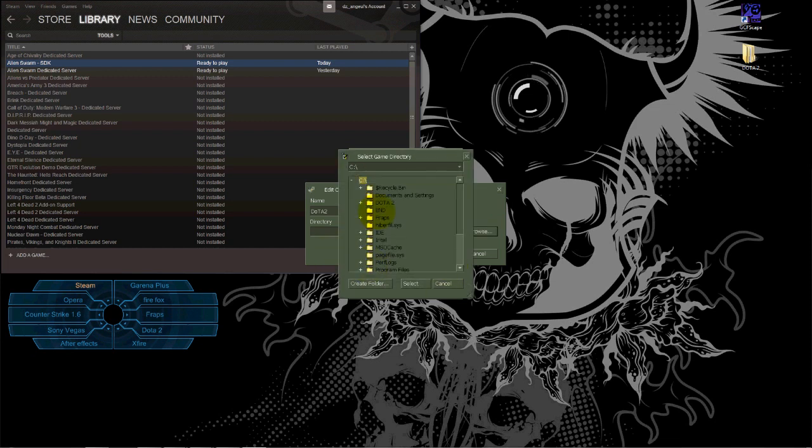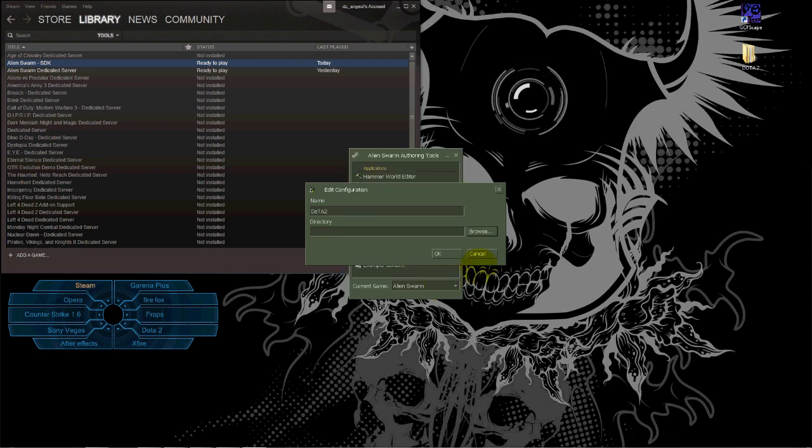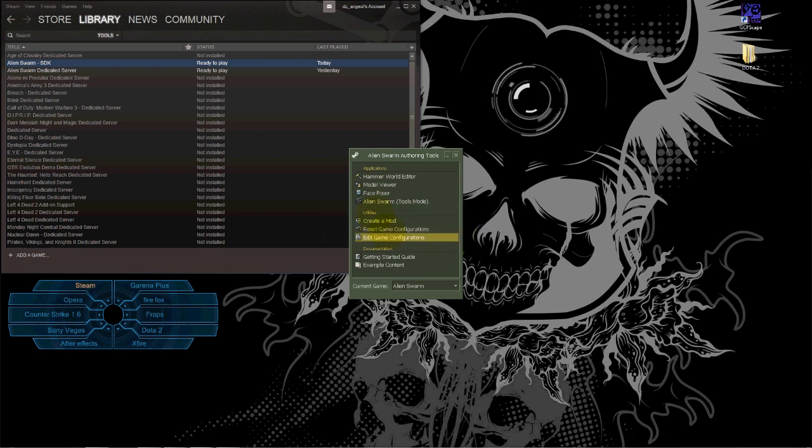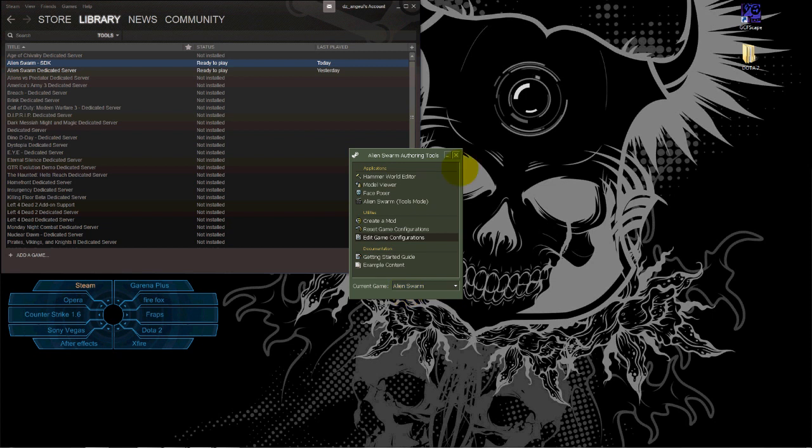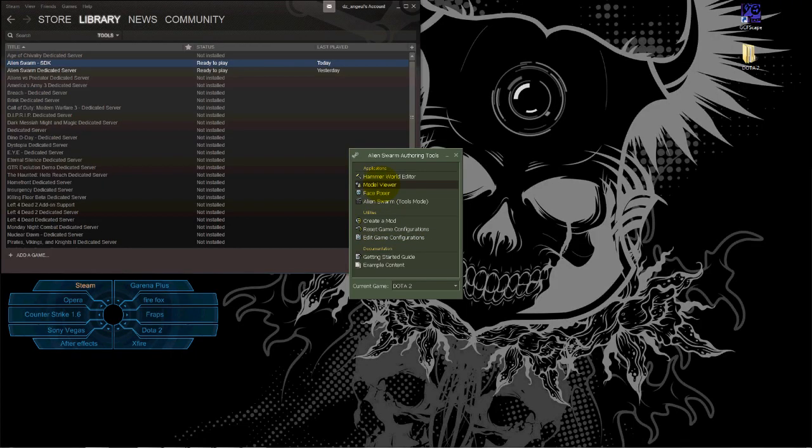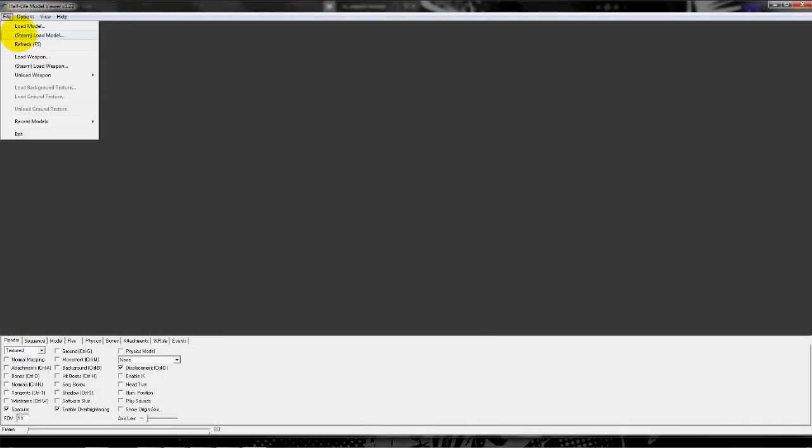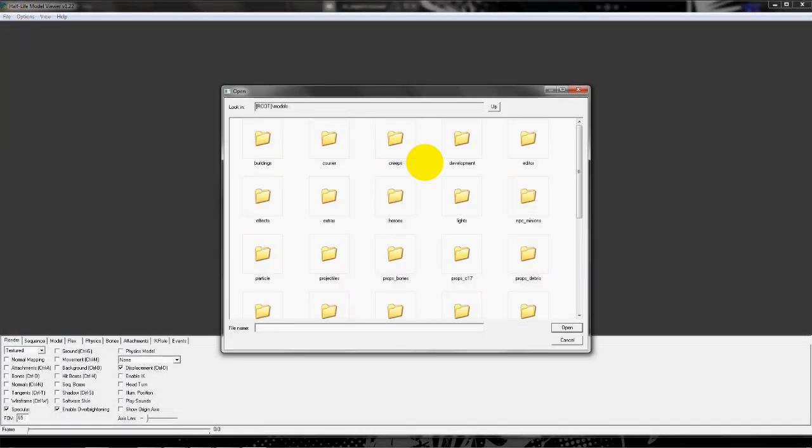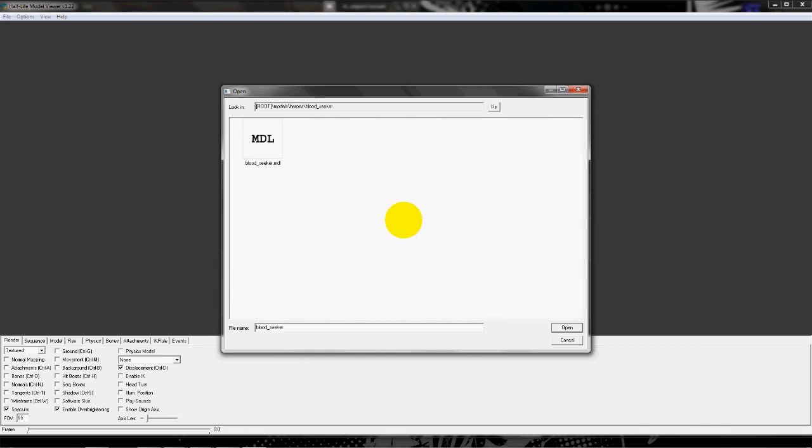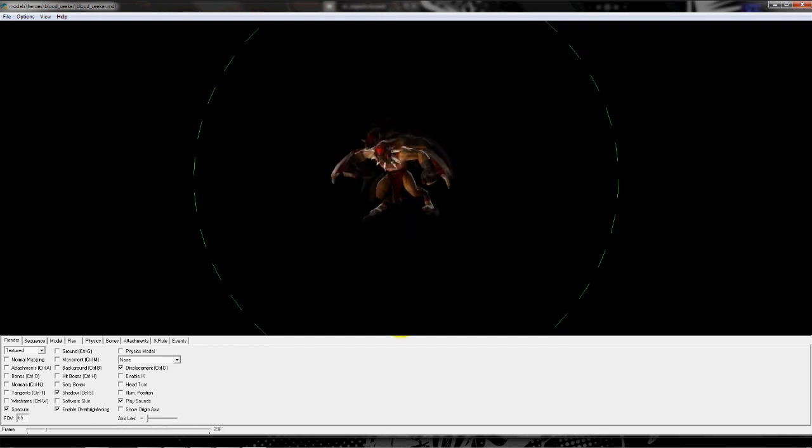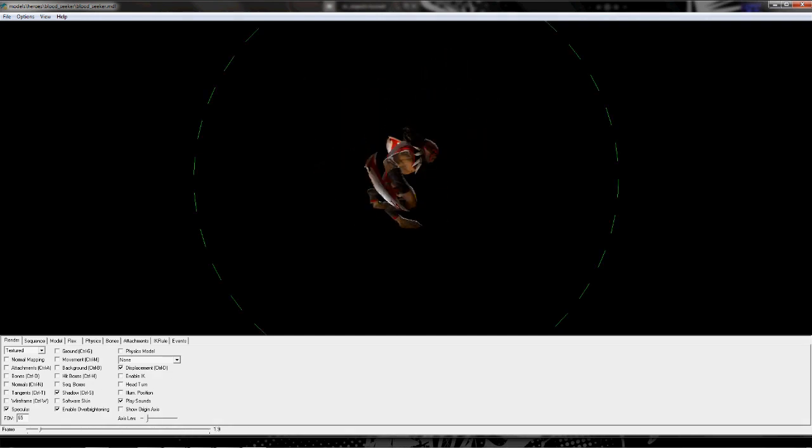Make sure that the current game is Dota 2, but you have to restart it first for Dota 2 to appear here. Then you go to Model Viewer, File, Steam, Load Model, and Heroes. You can check for Broodseeker, for example. Yeah, it's pretty cool, and for movie editors it would be really helpful.